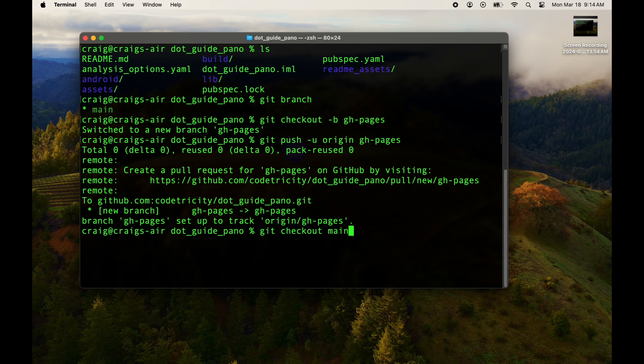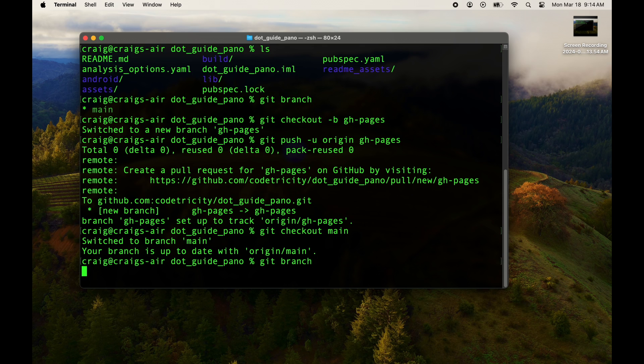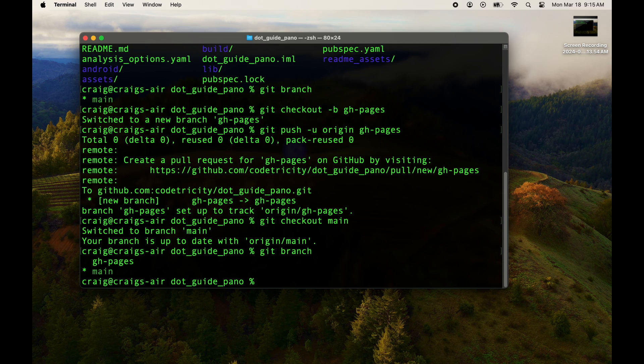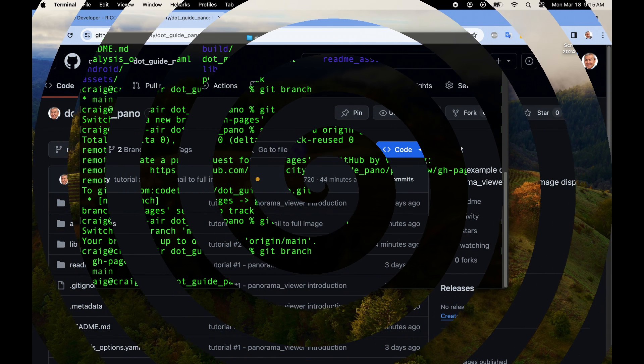We check out our main branch again because we're going to do most of our work on the main branch. Check it with git branch. We're on main.